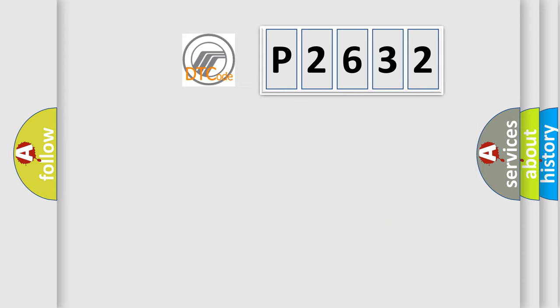So, what does the diagnostic trouble code P2632 interpret specifically for Mercury car manufacturers?